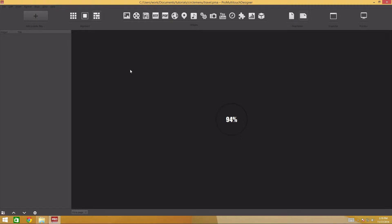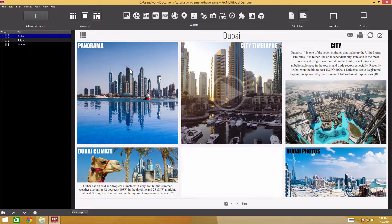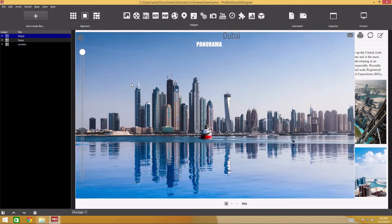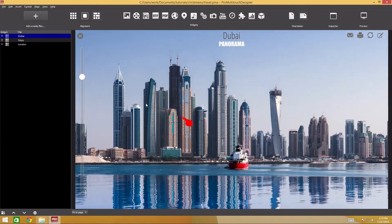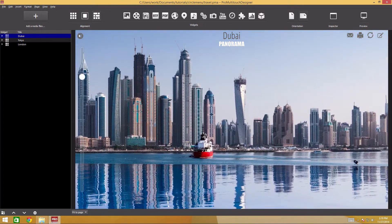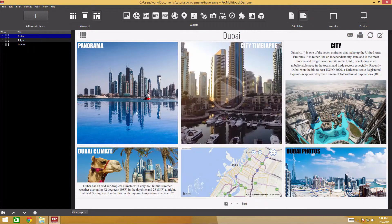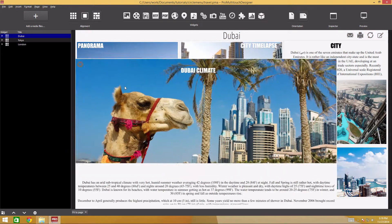Here we have three pages with widgets. If you click the widget, it expands to full screen, making it possible to browse photos, view panoramas, and so on.